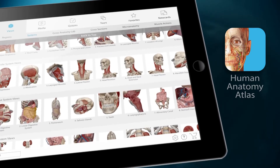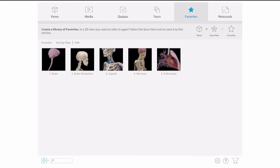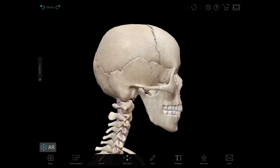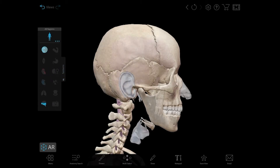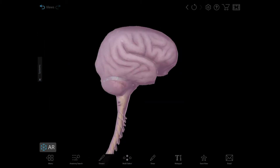I'm going to start with a preset view that I made earlier, which I'm going to grab out of my favorites. As you can see, we've got the skull and the spinal column here, which respectively encase the central nervous system, also known as the CNS. Using the systems tray, I'm going to hide all of the skeletal structures on the screen, so we're just left with the CNS.